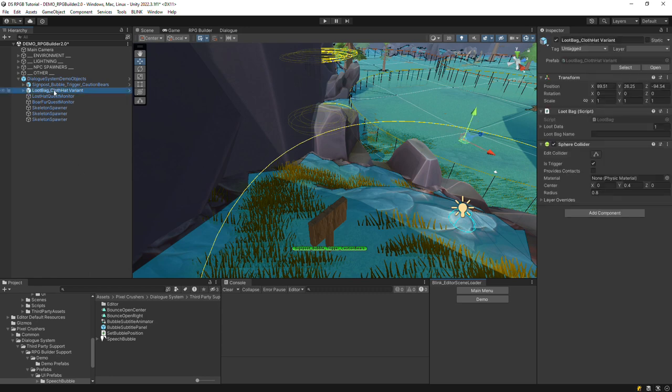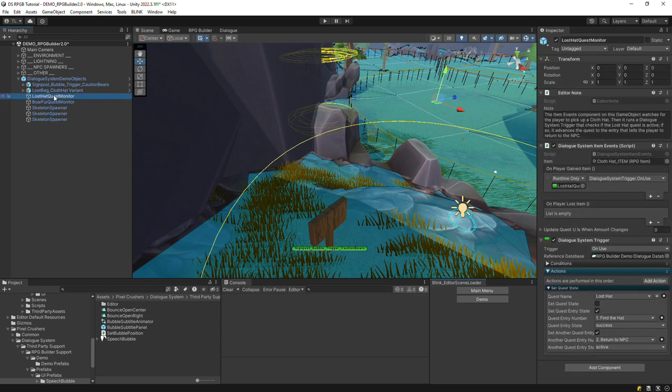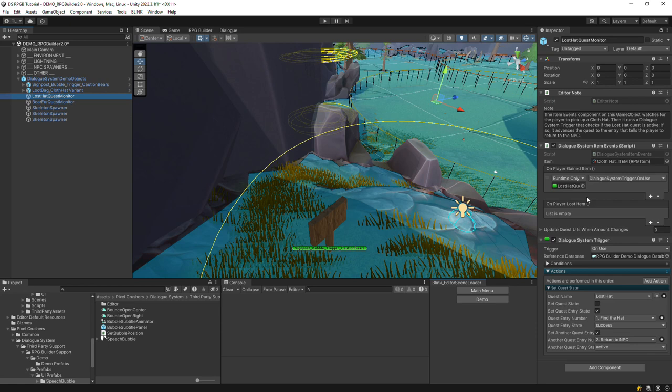There's a loot bag that drops a hat. The NPC's first quest is to find his lost hat. So here we use a Dialog System item events component. It runs Unity events that you can configure when the player picks up or drops certain items. In this case, when the player picks up the hat, we'll set the first quest entry to success and activate the second entry, which is to return to the NPC.